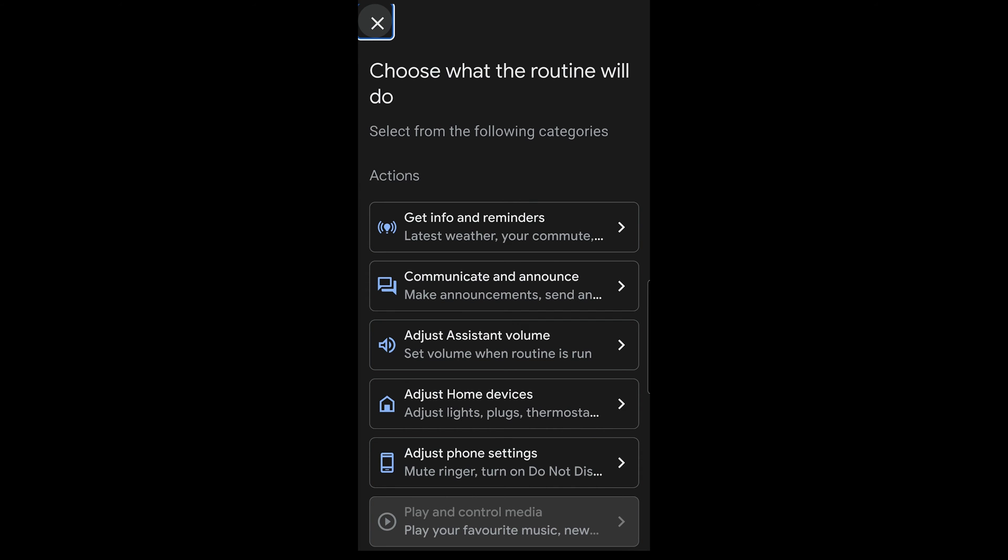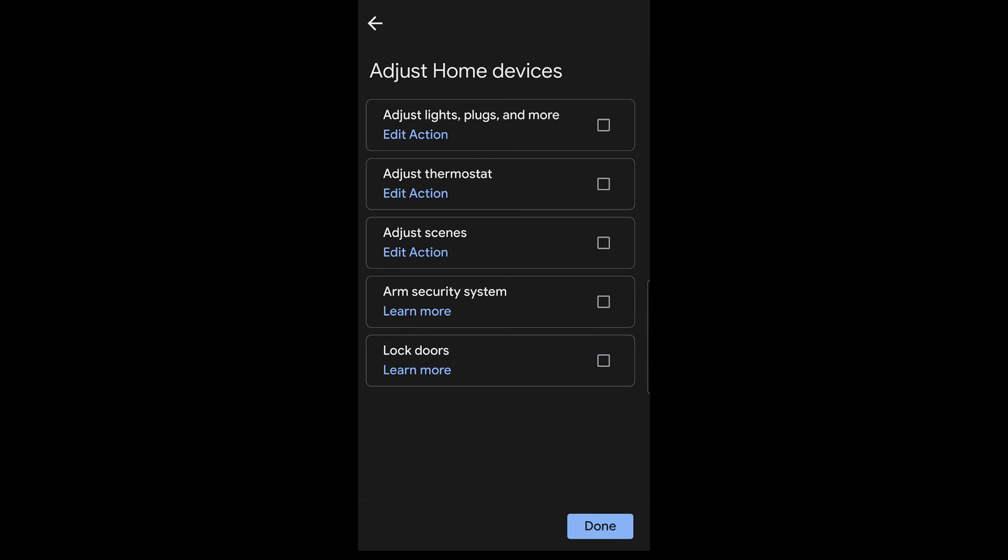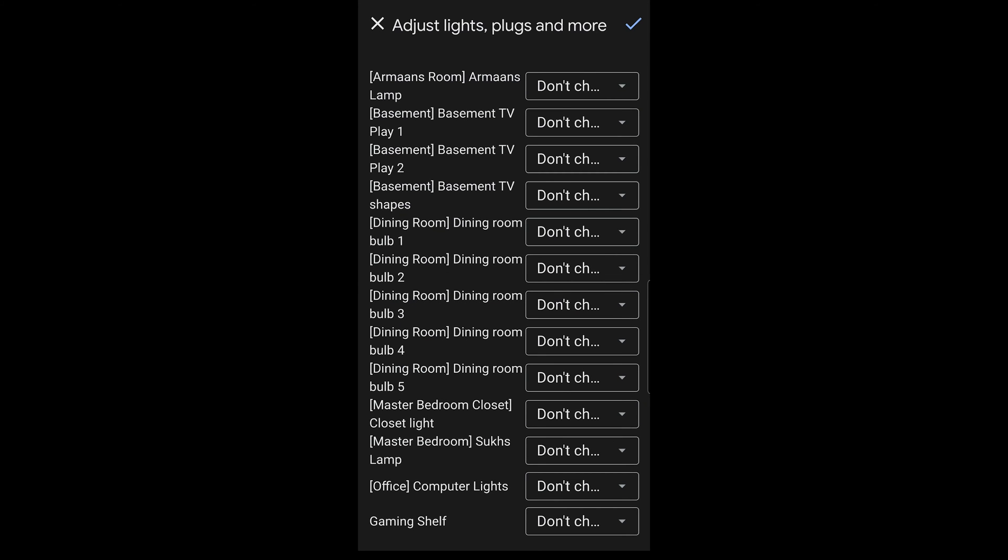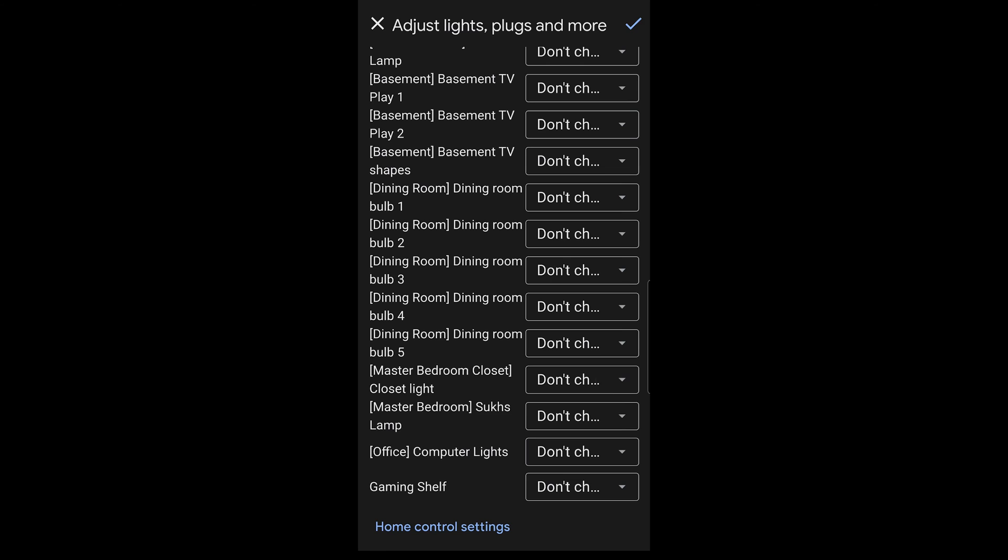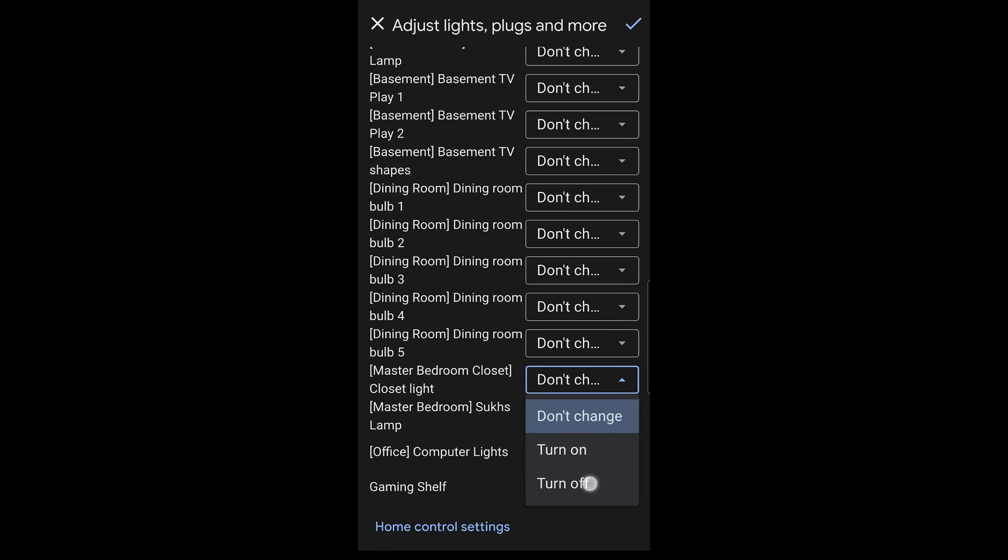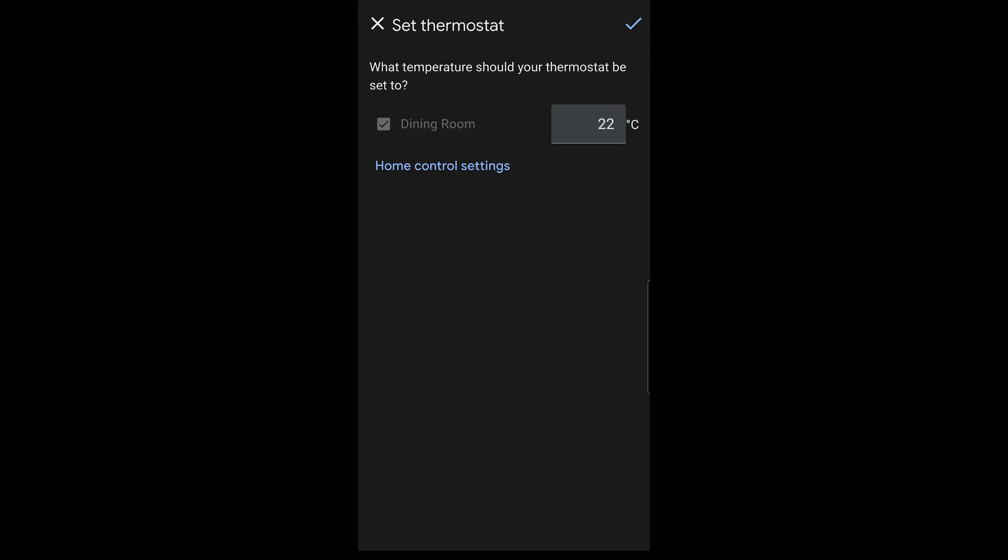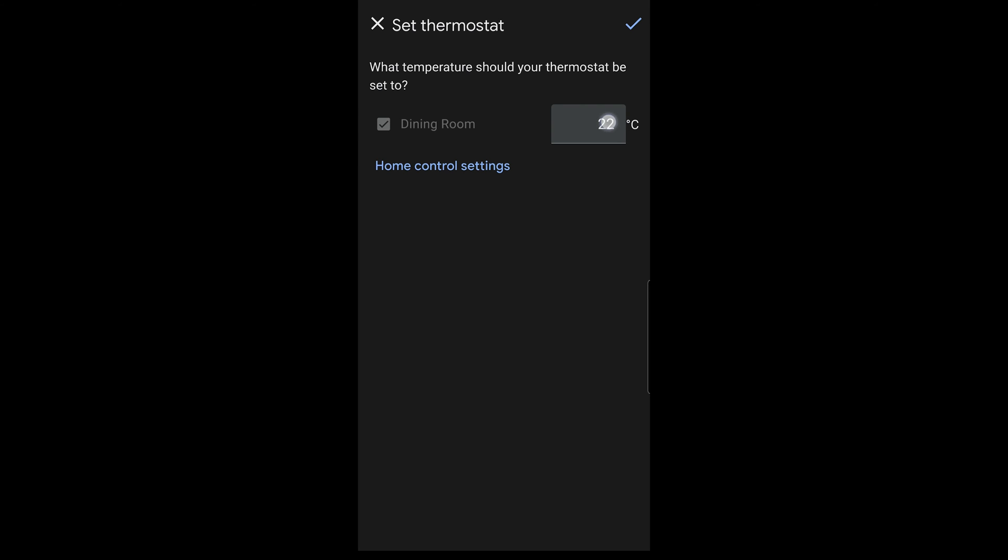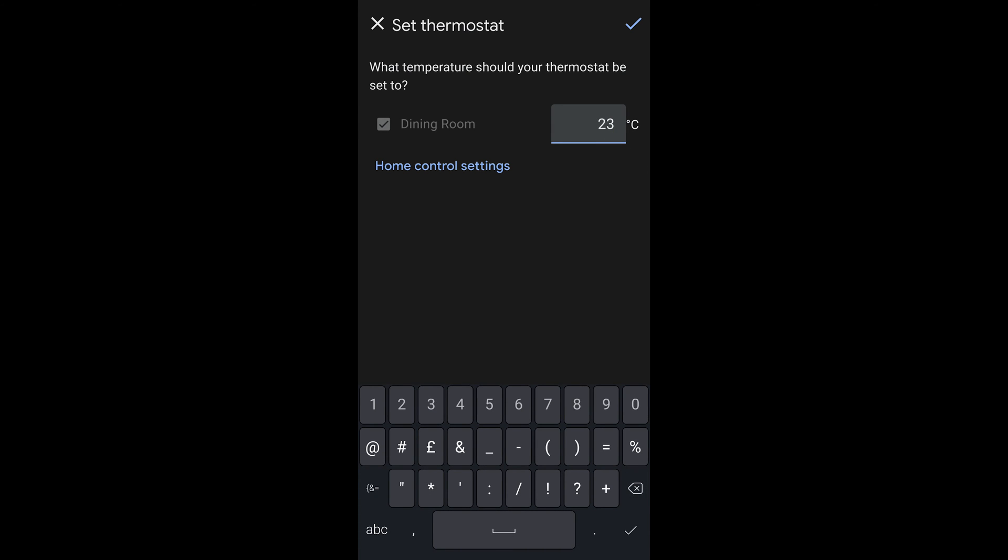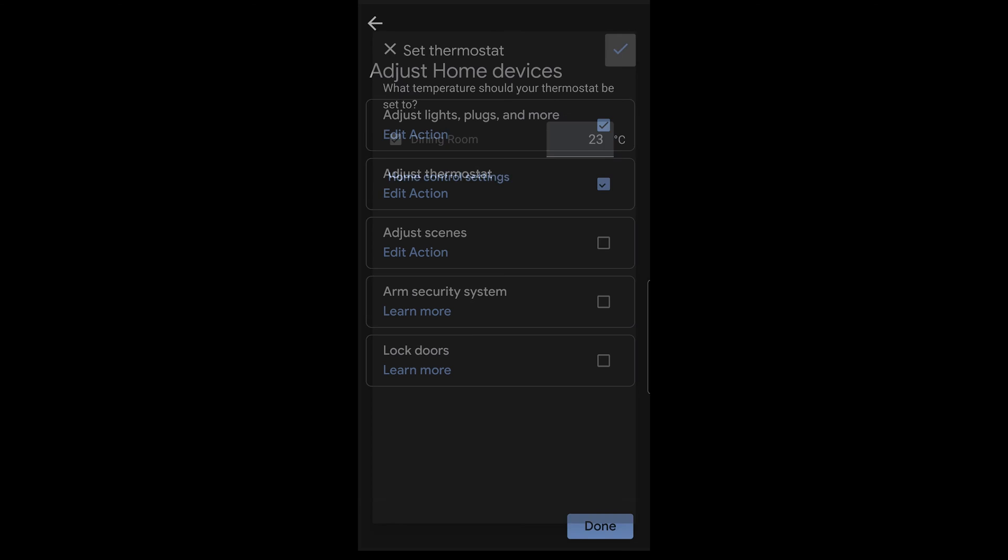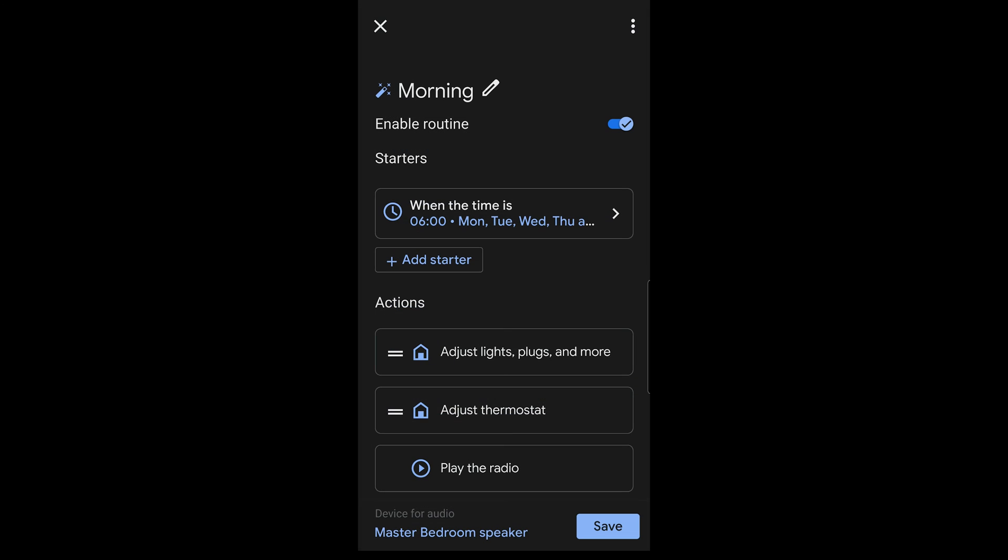So we'll go to add action. And let's say we'll adjust some lighting. So we'll go to adjust lights and plugs and actions. So check that. But then edit the action. So you specify exactly what you want to do. So typically, I have my closet light on as a nightlight. I'm going to say, you know what? When my alarm turns on at 6 AM, let's turn off that closet light. If you really wanted to, you can adjust your thermostat. Maybe make it a little bit warmer as you wake up. And hit done.